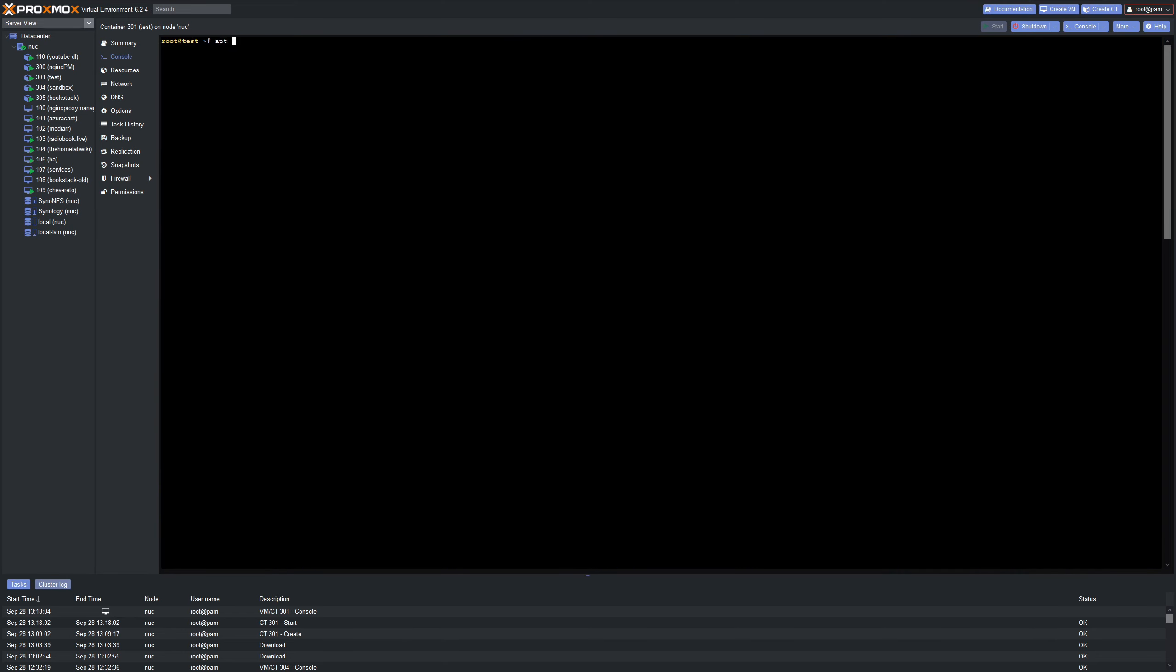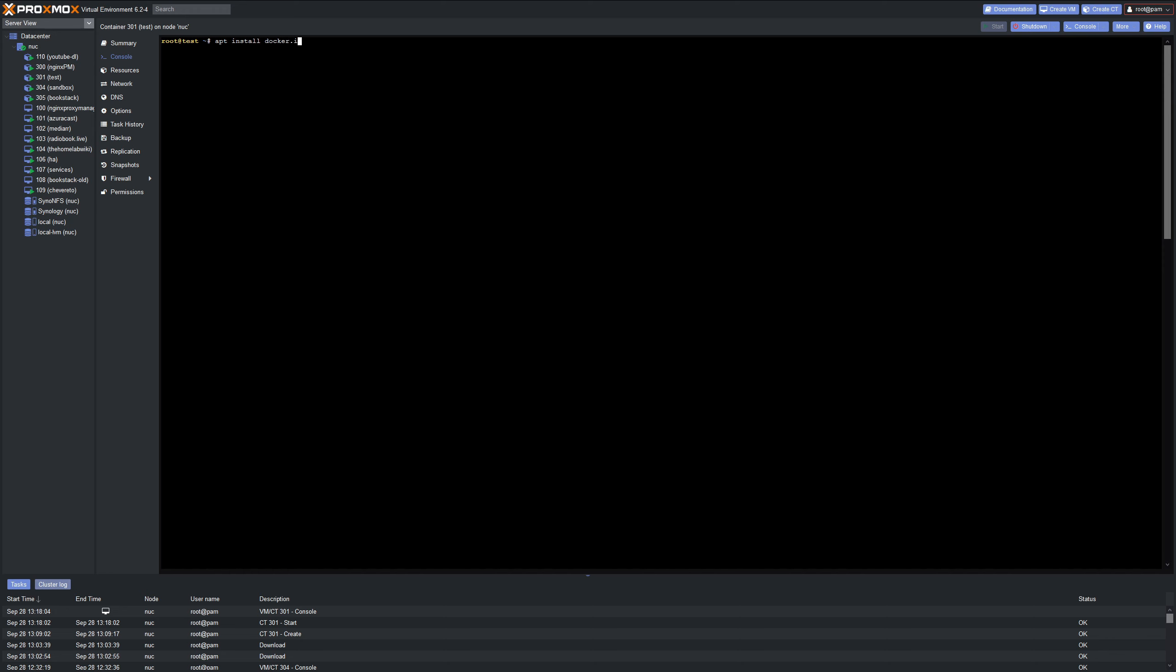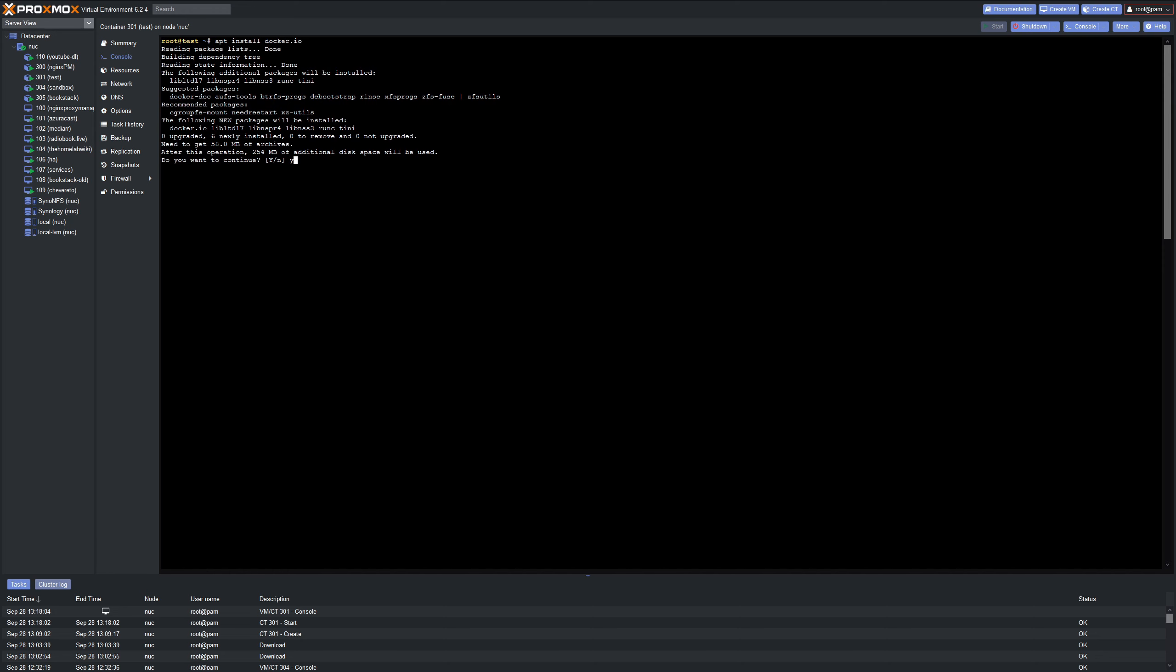Let's go ahead and apt install docker.io. Go ahead and click Yes on the keyboard. Let that install. We'll go ahead and fast forward through this as well.